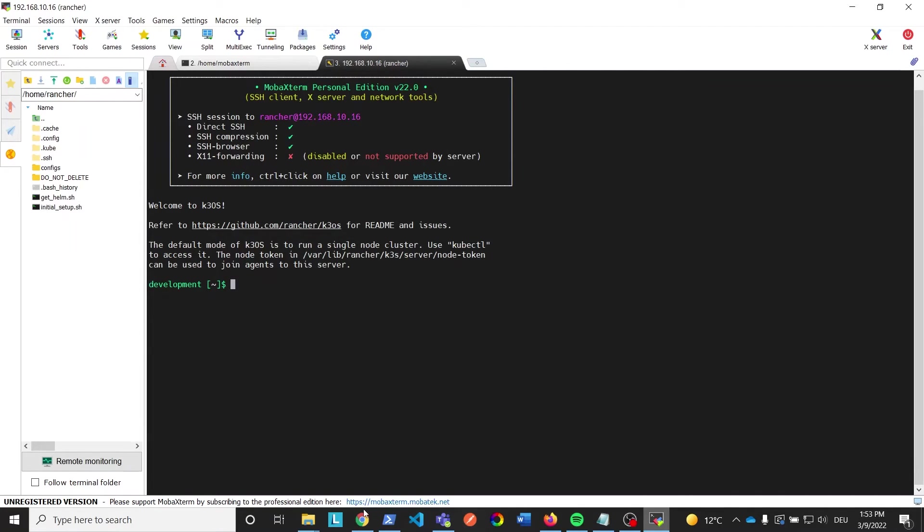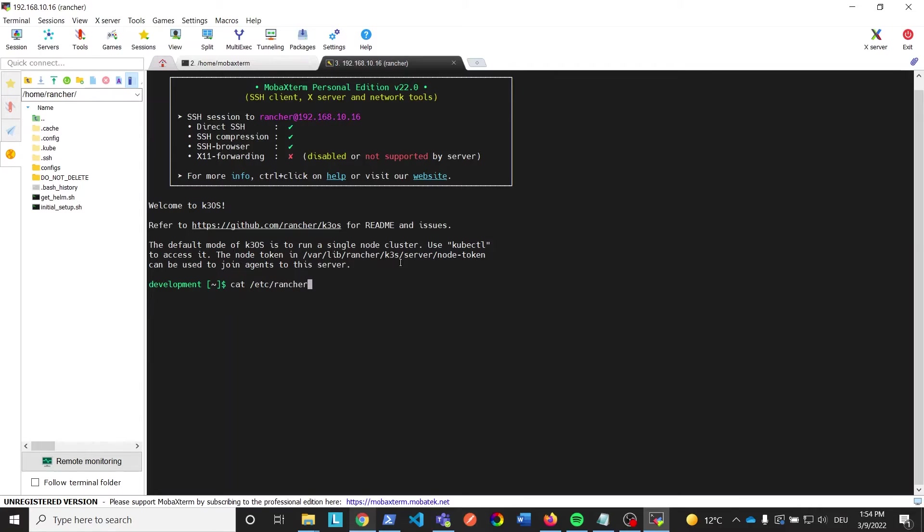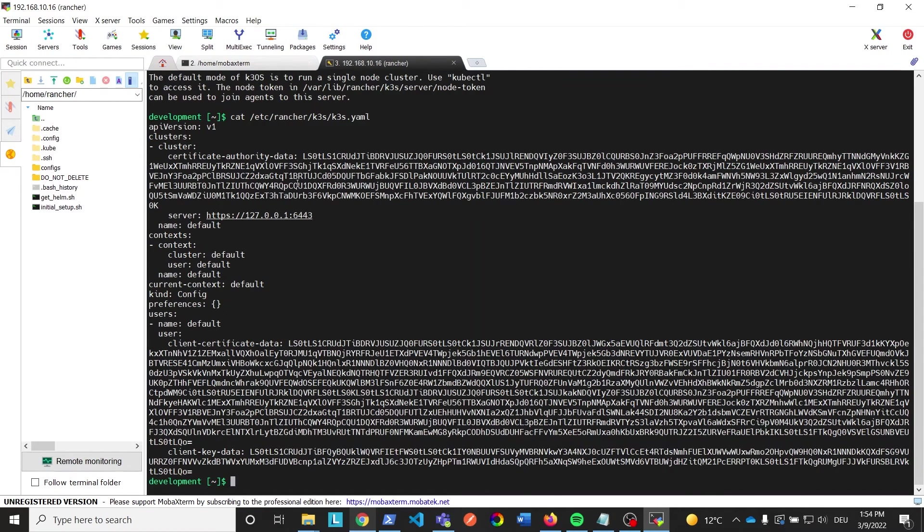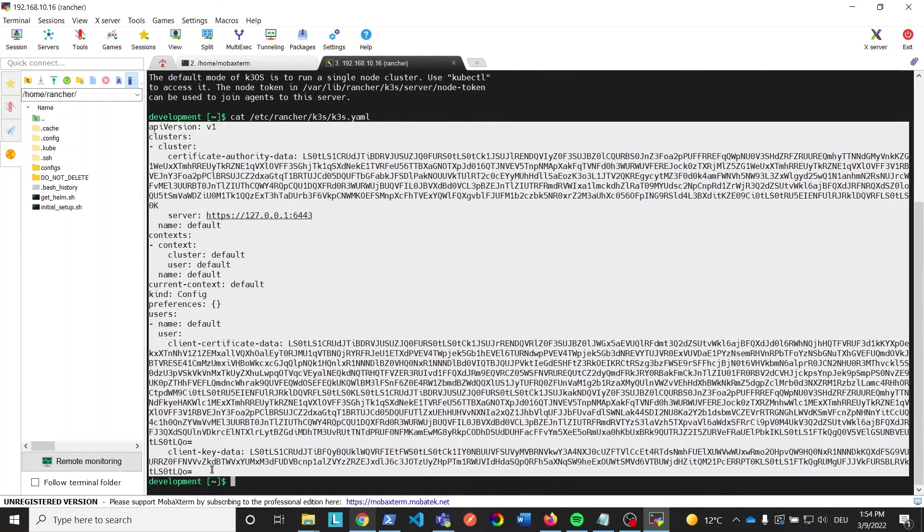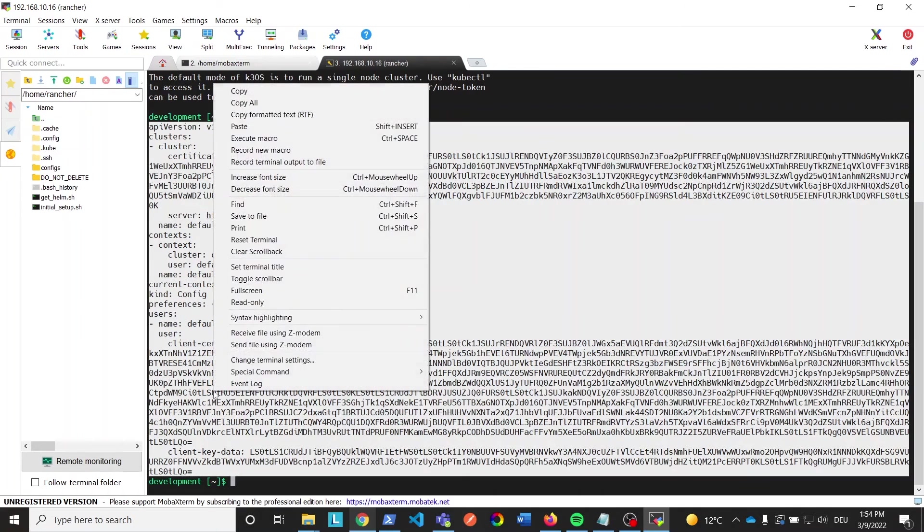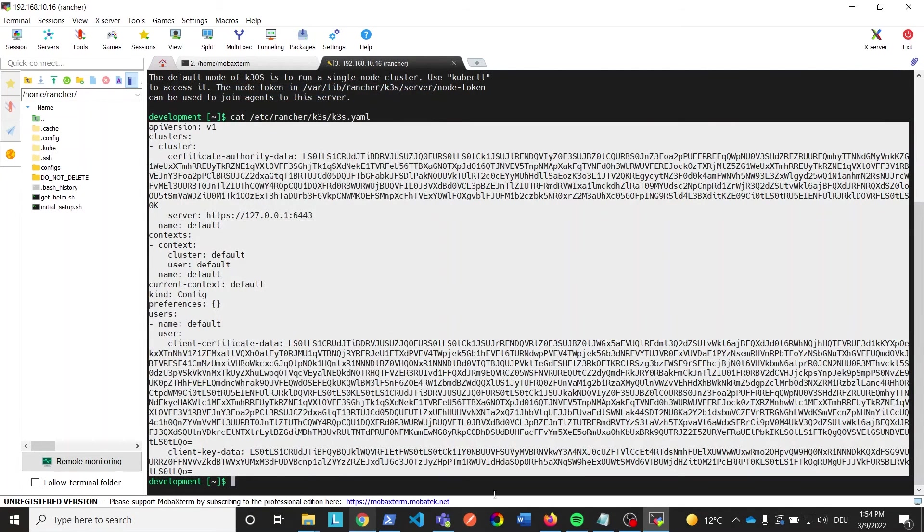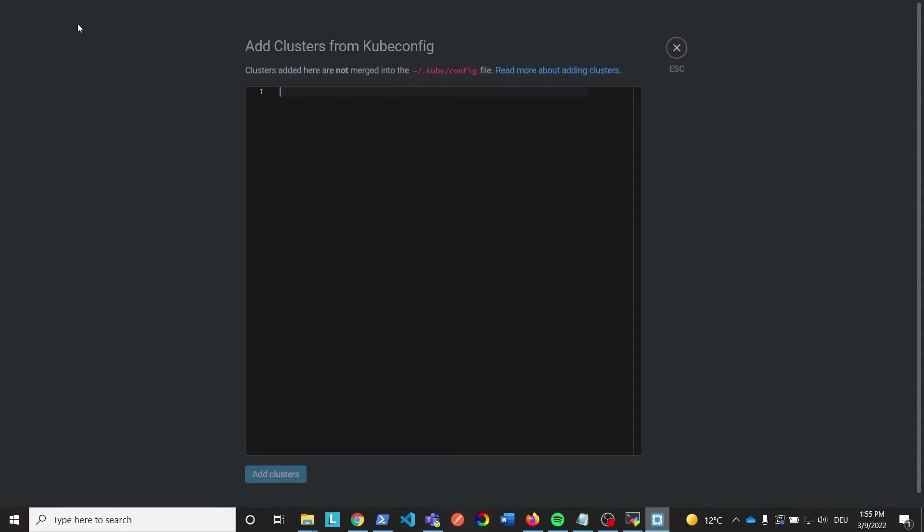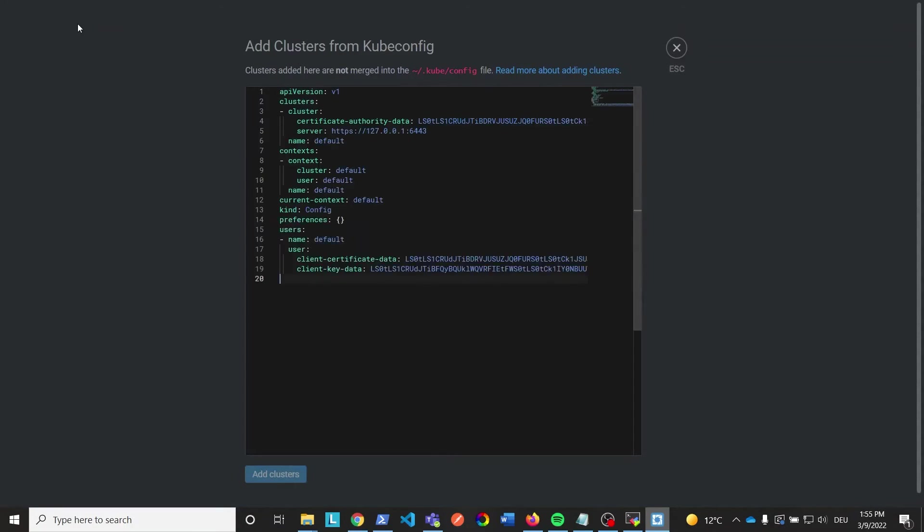You get the kubeconfig by using the SSH connection to your IPC running K3OS and the Kubernetes stack. To do that I open MobaXterm up again. We are still connected to our IPC. Now I use the command cat /etc/rancher/k3s/k3s.yaml from the UMH website. It's also in the video description. Afterwards I copy the complete output from the console and paste it as a kubeconfig file into Lens.